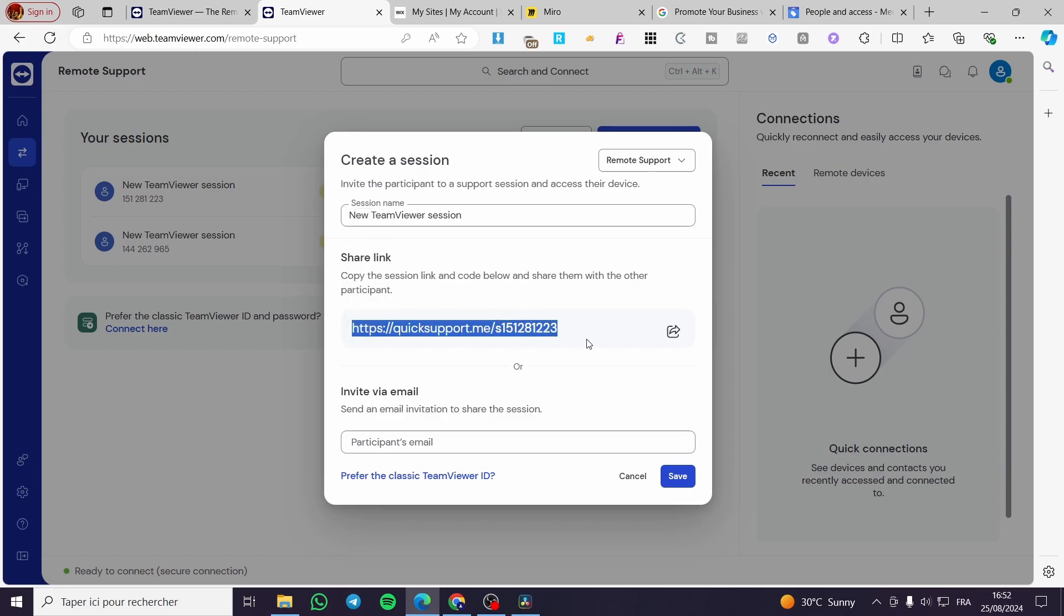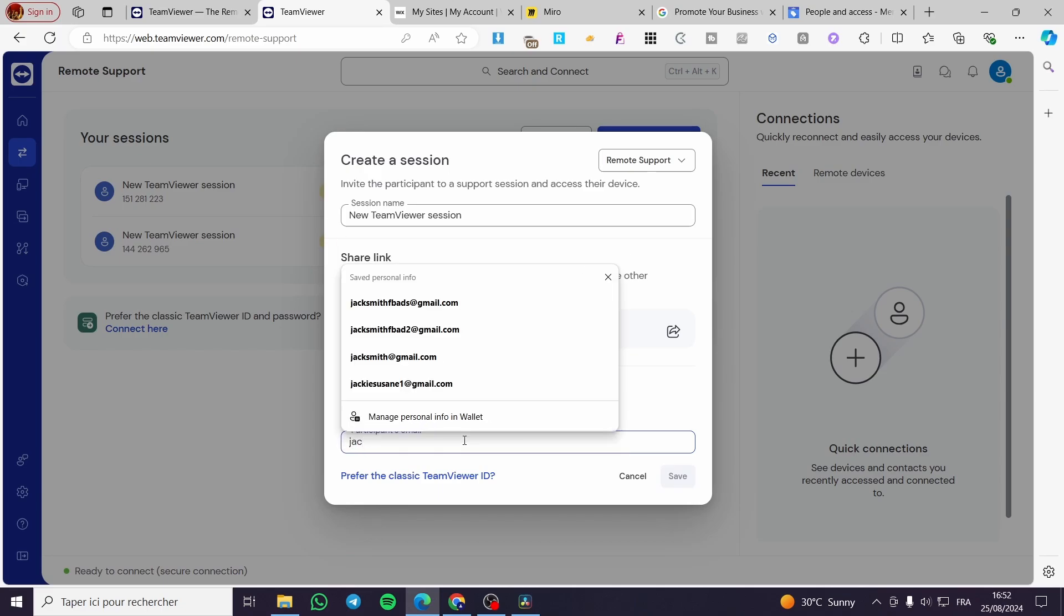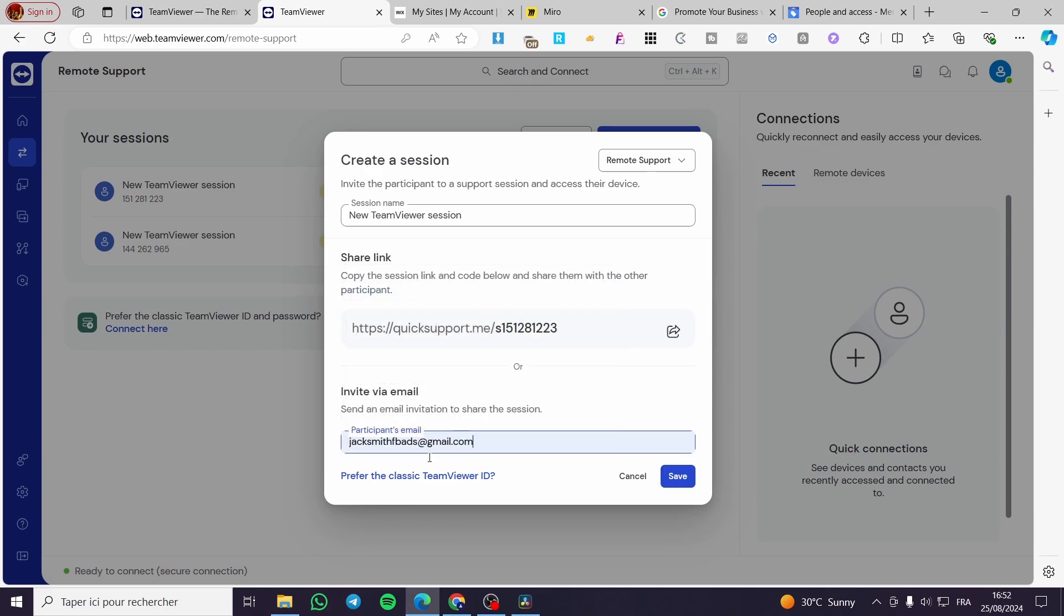This is the shareable link you're going to share right there. The link that you want, then you are going to set up or invite via email here the participant. So you want to set up for example Jack Smith.